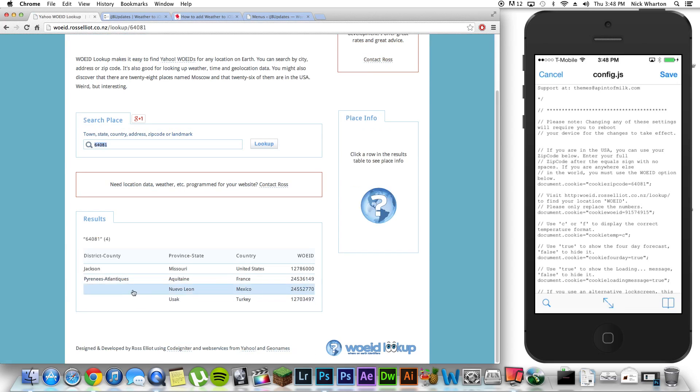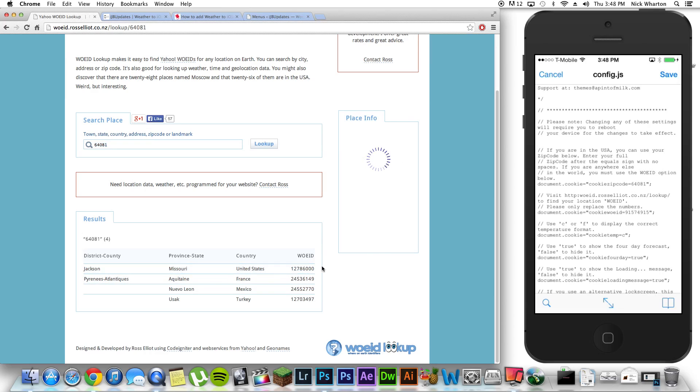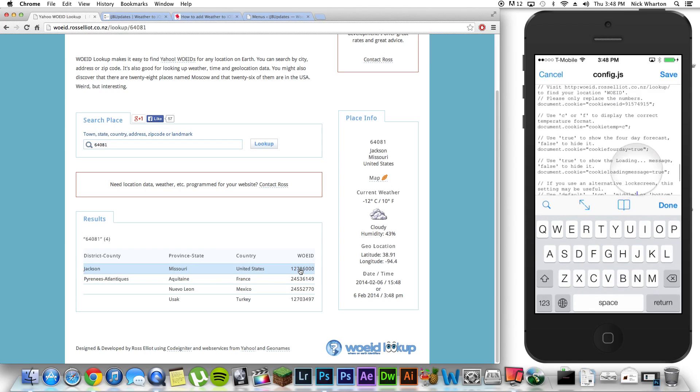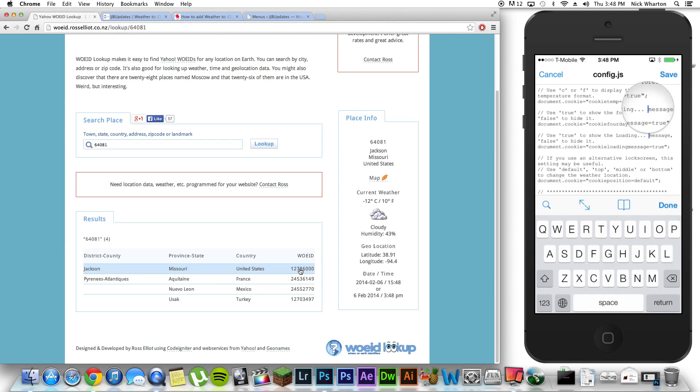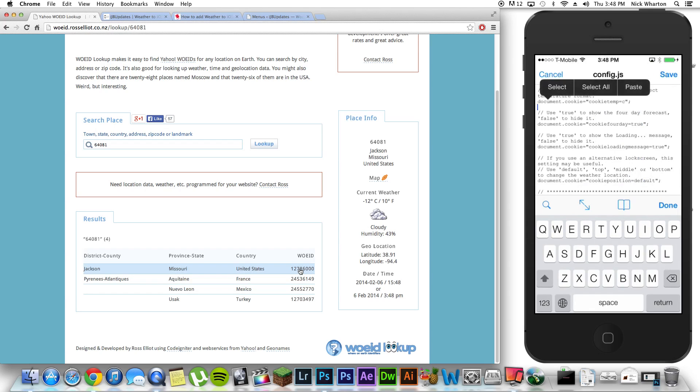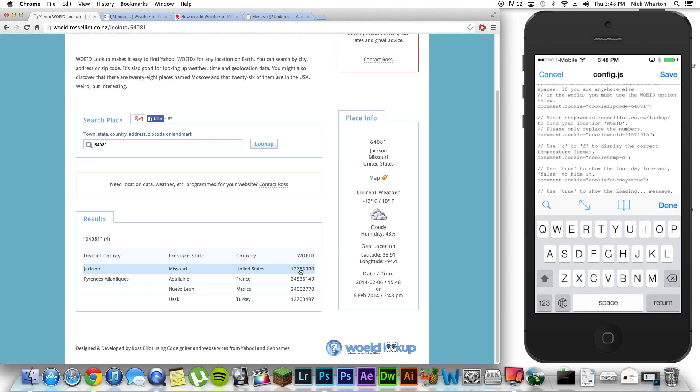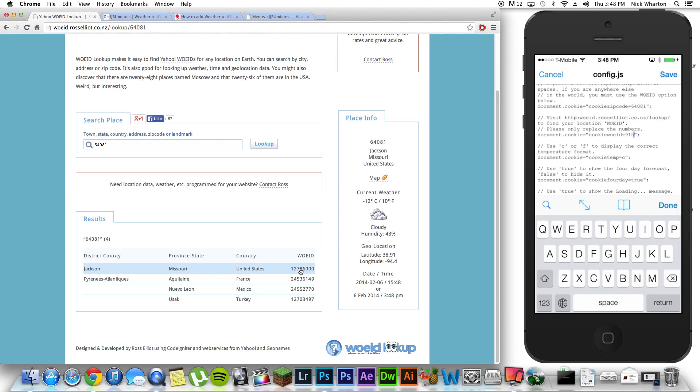Now, I'm going to find my county, my state, my country, and I'm going to copy that, or remember that, WOEID. So, I'm going to type that in where these random numbers are.